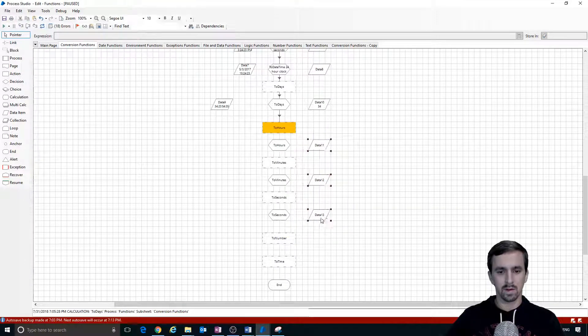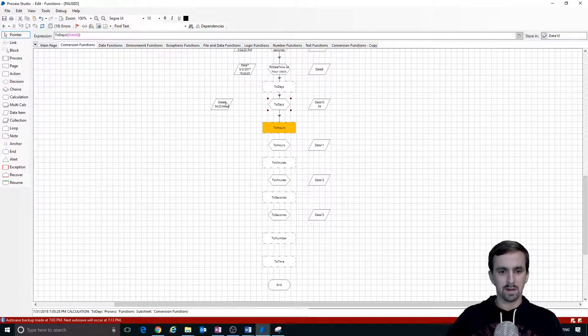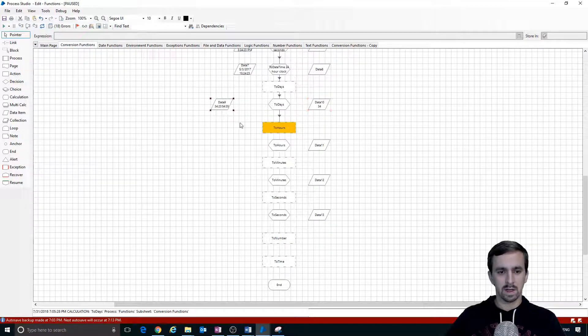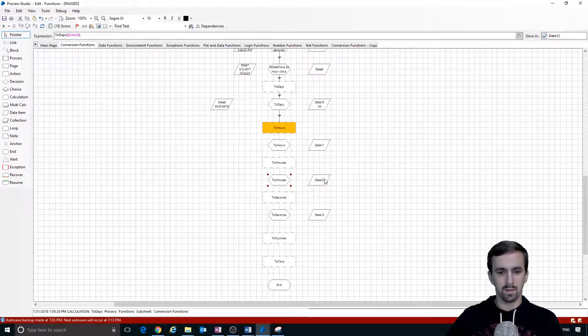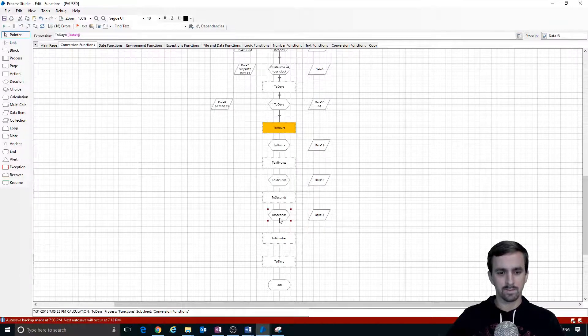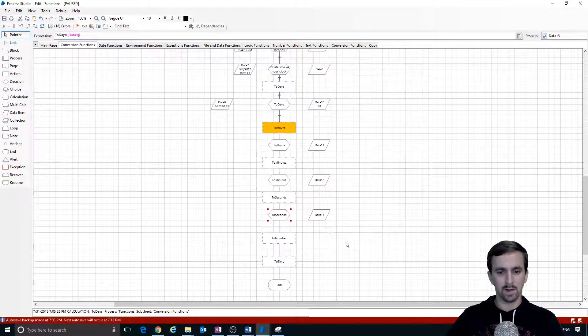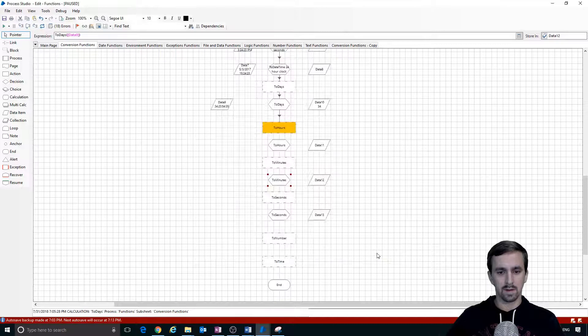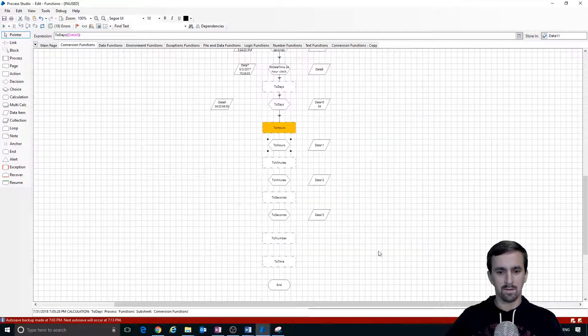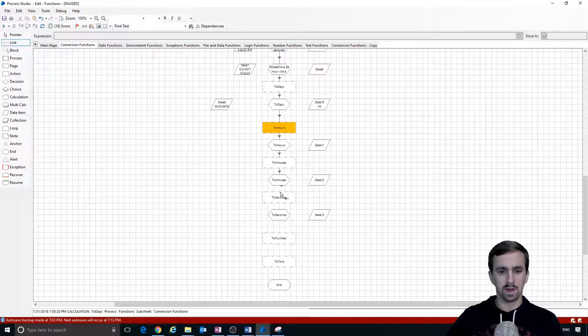We're going to do to days, take this, convert to days, take this, convert to hours, take this, convert to minutes, take this and convert to seconds. Do we have all those set up right? Data 13, data 12, data 11. We'll connect them all in with this link.